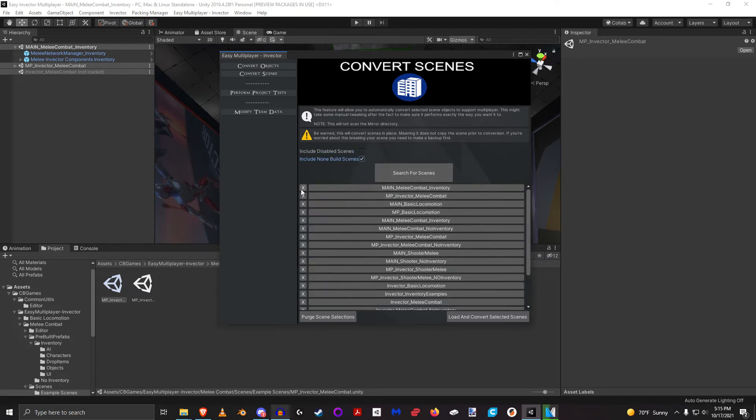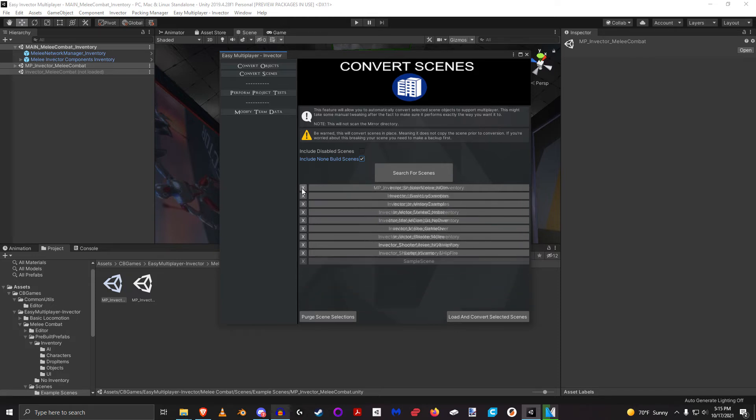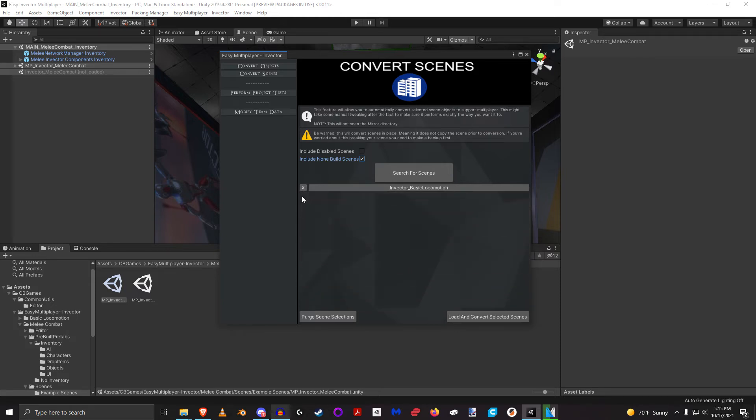And do just an Invector example scene. So let's say I just want to do the basic locomotion or something, I could do that and it will load and just convert that one scene.